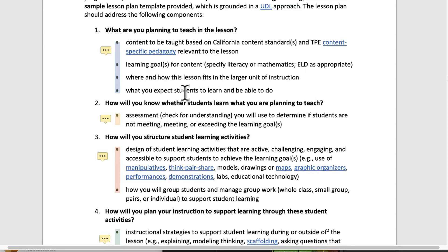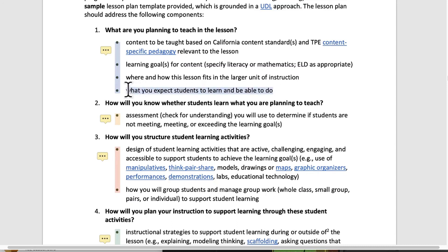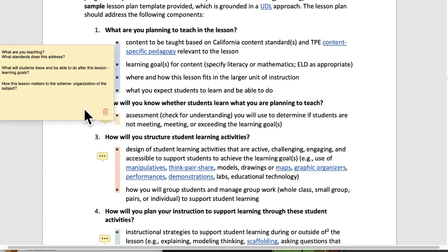Where and how this lesson fits into the larger unit of instruction. What you expect your students to learn and be able to do — that should be a complete rewriting of your learning goal. If your learning goal sets out what you want your kids to do or learn, then you should be able to say what they will be able to do as a result of the lesson. So: what are you teaching? What standards does this address? What will students know and be able to do after this lesson? What are the learning goals? Connect what they are able to do to the learning goals. How does this lesson fit in the organization of the subject?